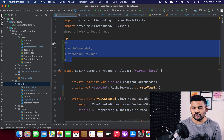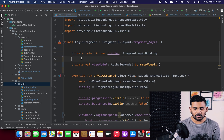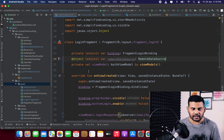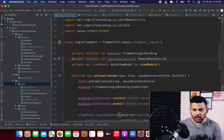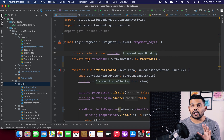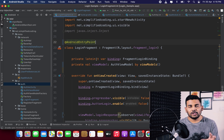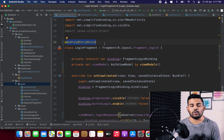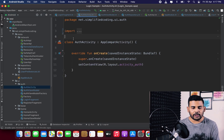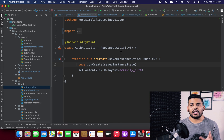For any other class, for example RemoteDataSource, we can still inject it directly using @Inject lateinit var remoteDataSource. But right now we only need AuthViewModel, which is successfully injected. One more important thing: wherever you are injecting dependencies, you need to annotate that class with @AndroidEntryPoint. Since LoginFragment is inside AuthActivity, you also need to annotate AuthActivity with @AndroidEntryPoint.